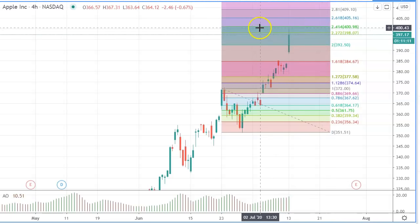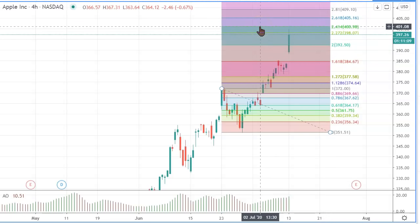The next target after that is 2.272 at 398 and 2.41 at 400 or 400.98. 400 is also a big number target. Normally, when a stock or any other market reaches a big number, it typically backs off initially. So that's a solid resistance area until broken.